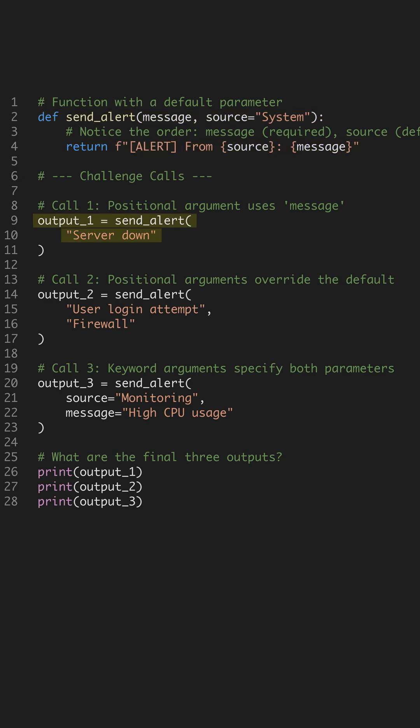For call 1, we only pass one argument. Since it's positional, it fills the message parameter. The source defaults to system, as expected.